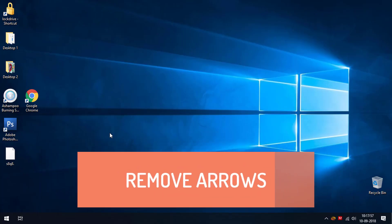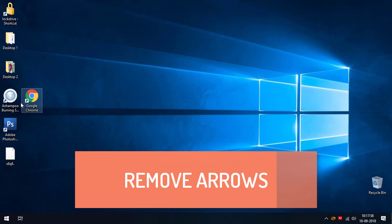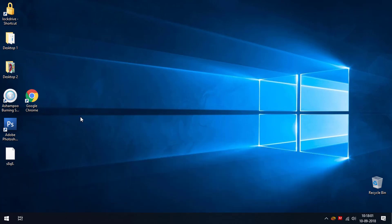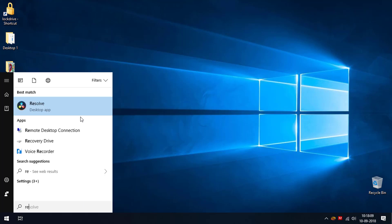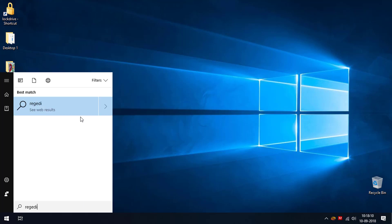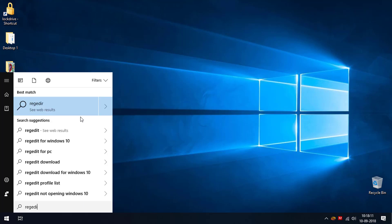First, we are going to remove these shortcut arrows by using Windows Registry Editor. So I'm going to open Windows Registry Editor by using the Windows Run command, or by pressing the Windows Start button and typing Registry Editor, which is R-E-G-E-D-I-T.